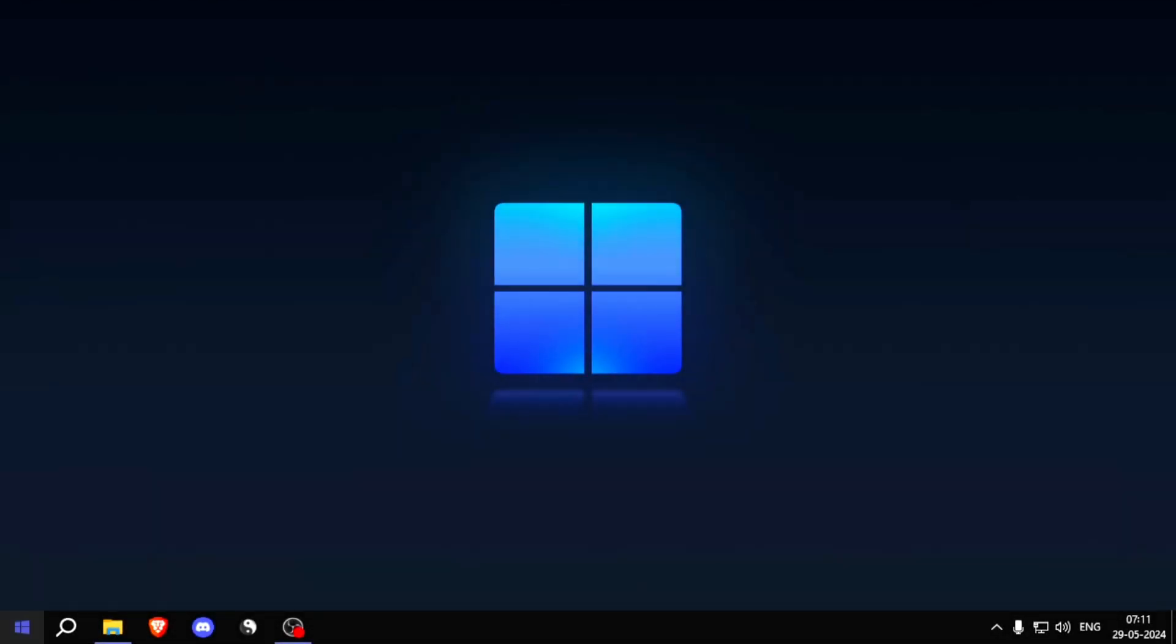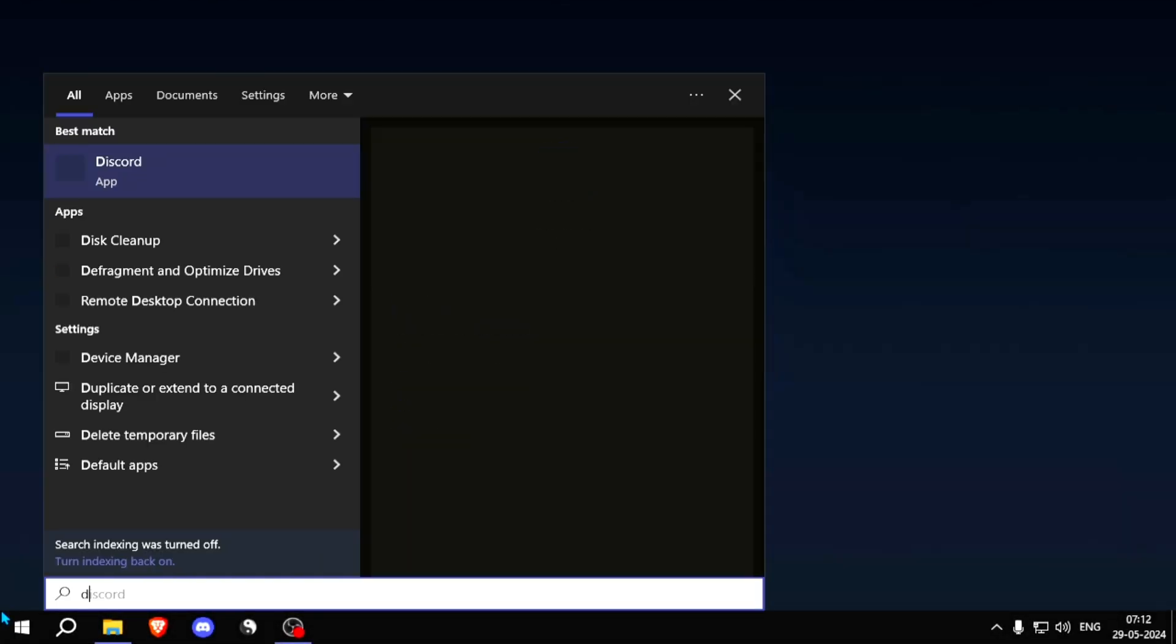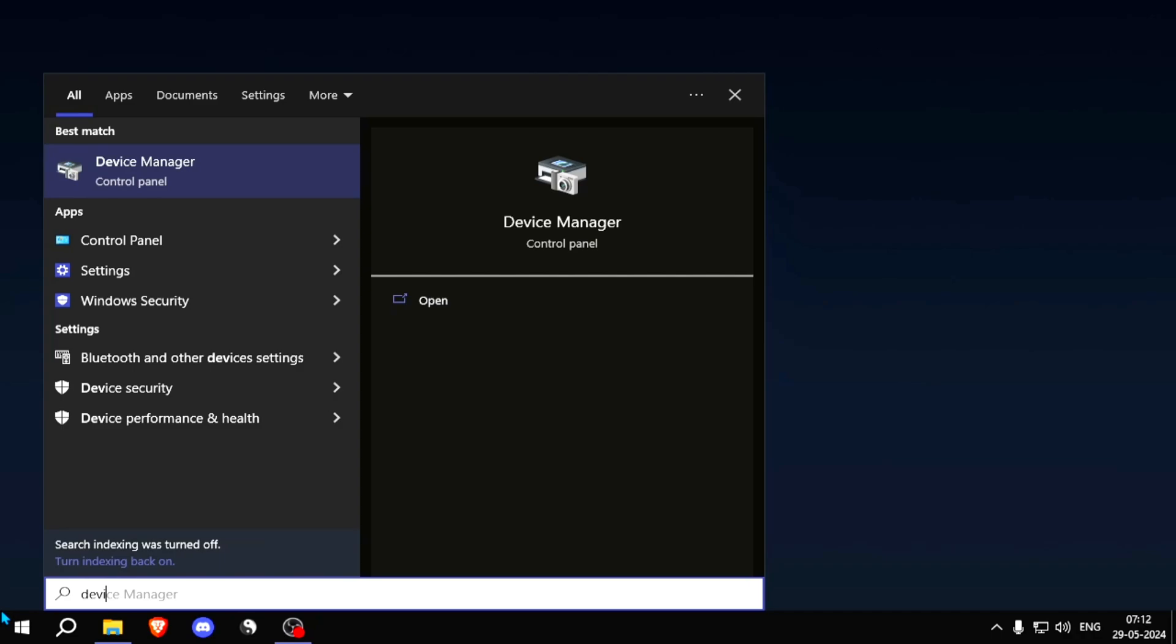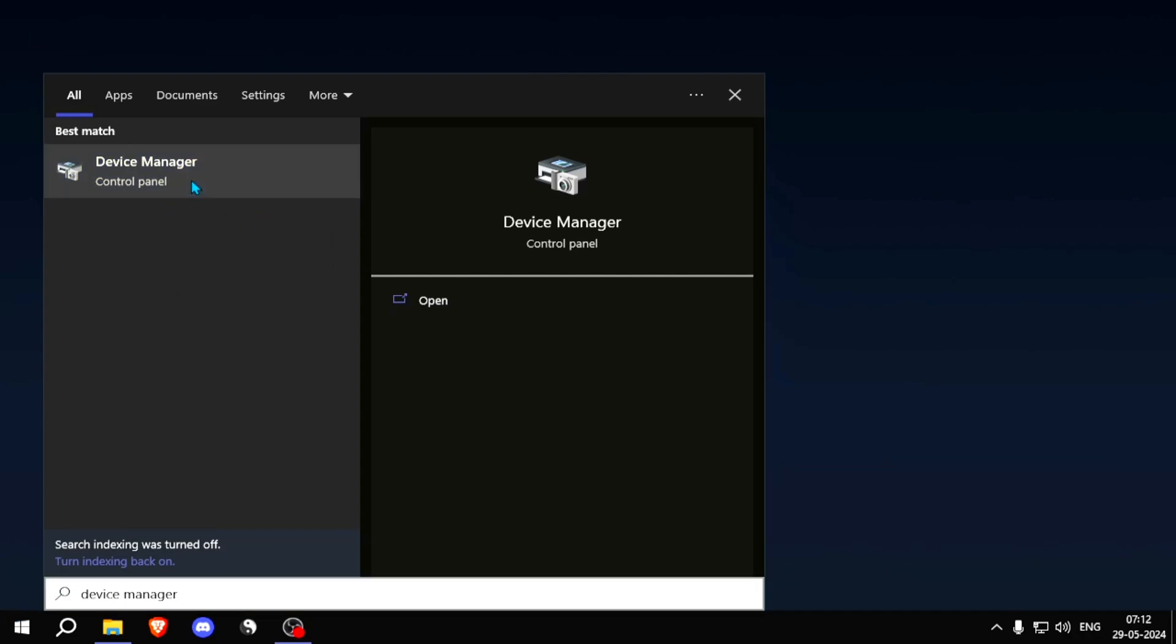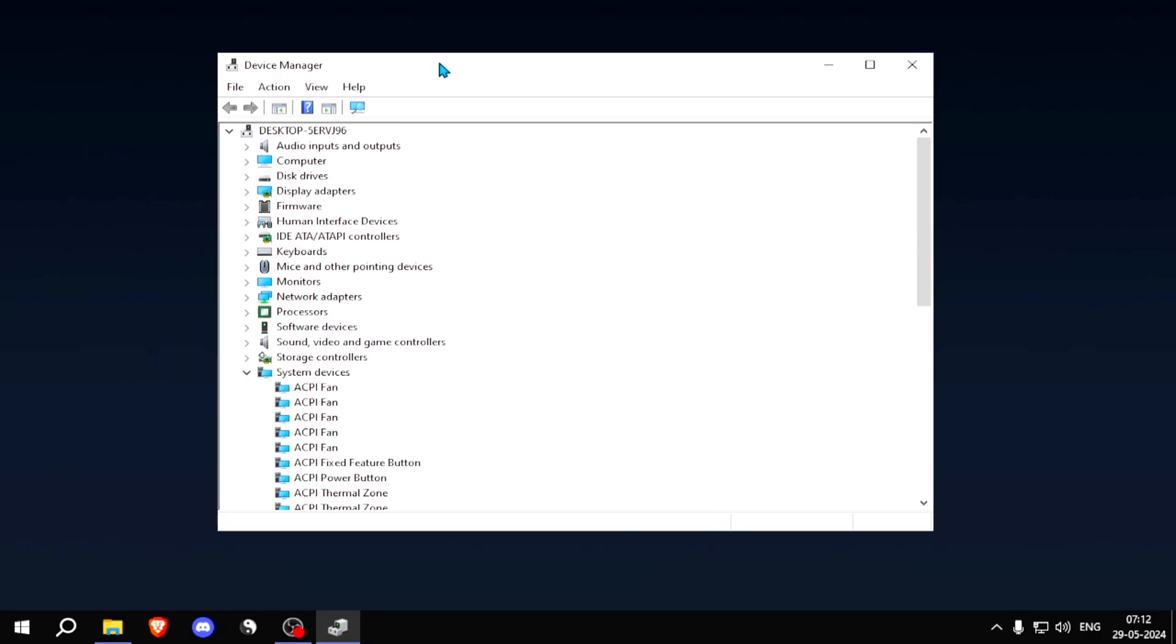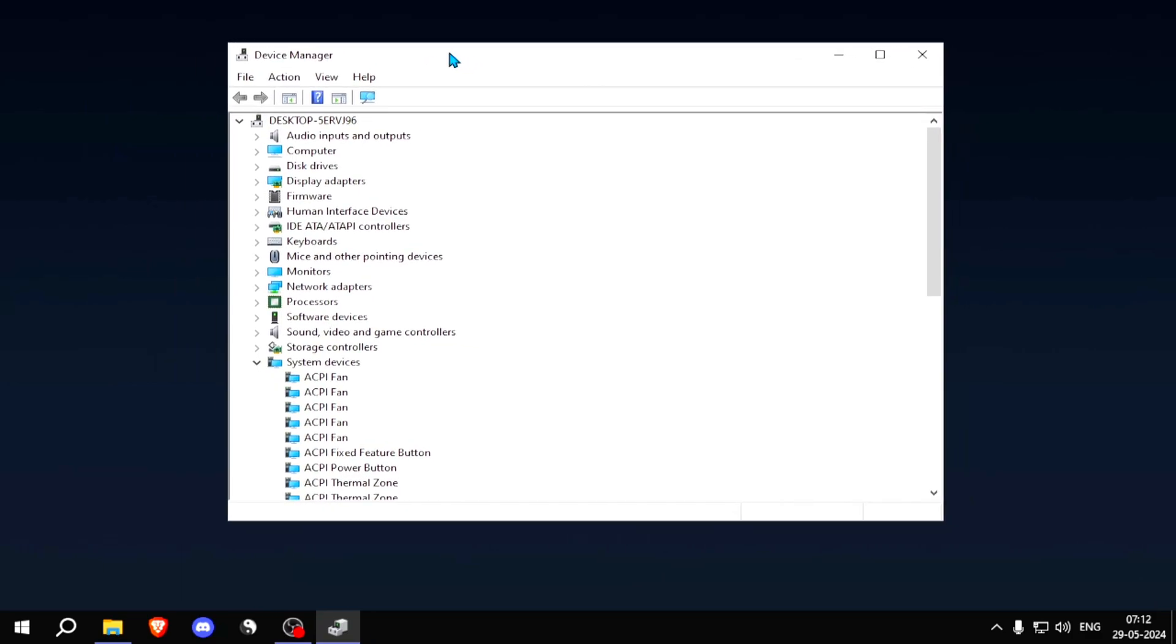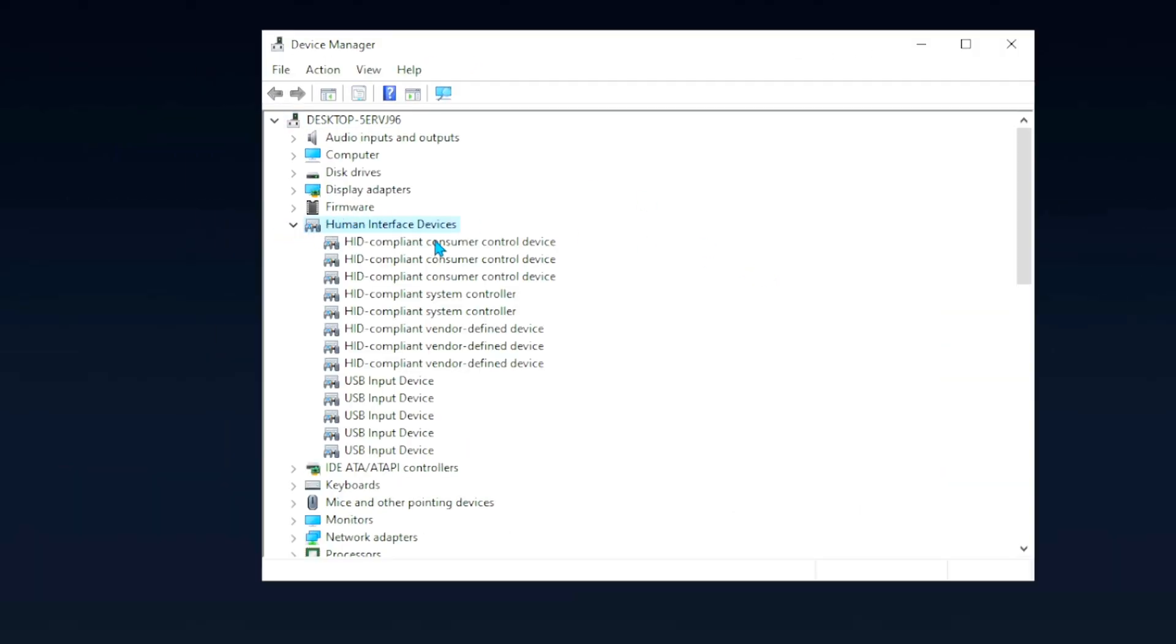Go into Windows and type in Device until you find the Device Manager. Just simply open it up, and all you have to do is go into Human Interface Devices. Just simply open it up here, and now you're going to see your mouse and keyboard.